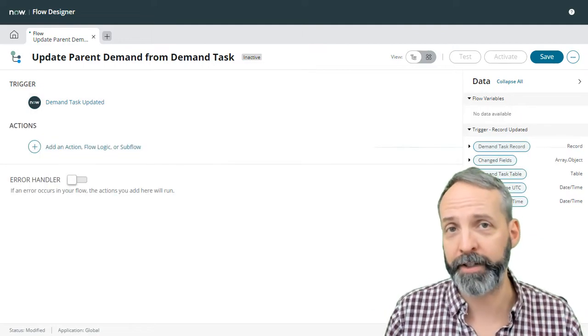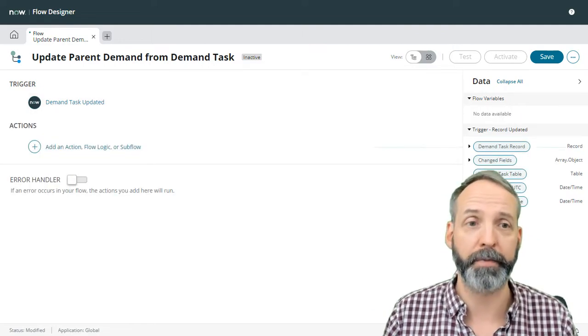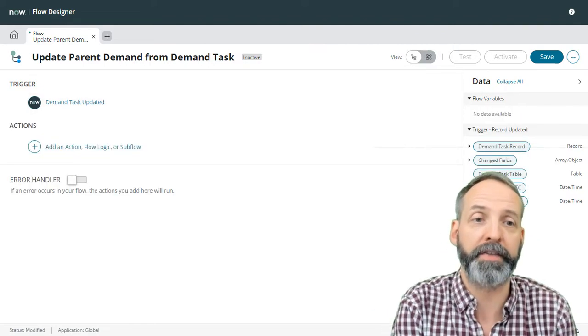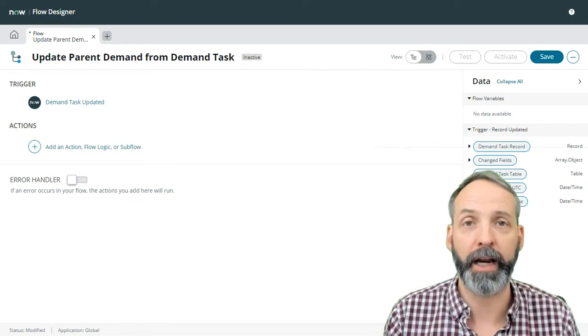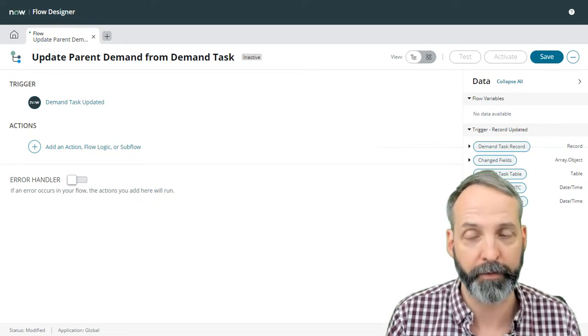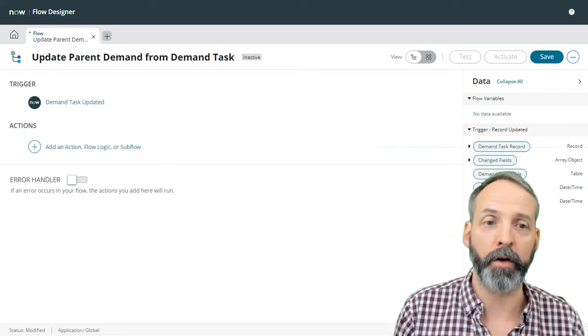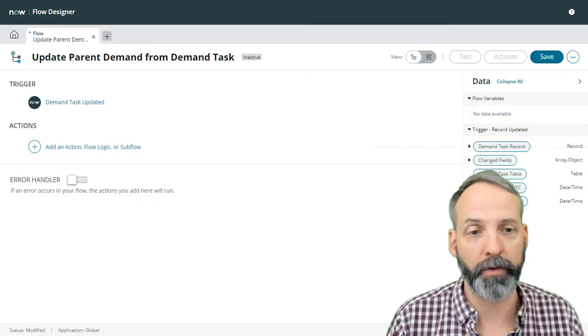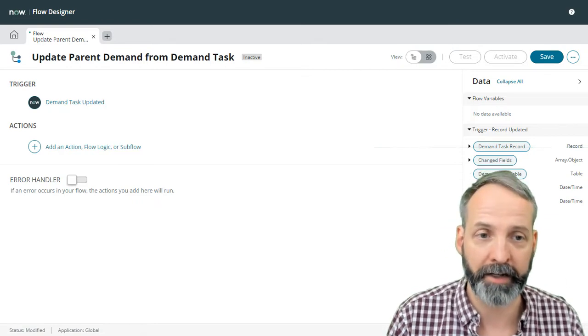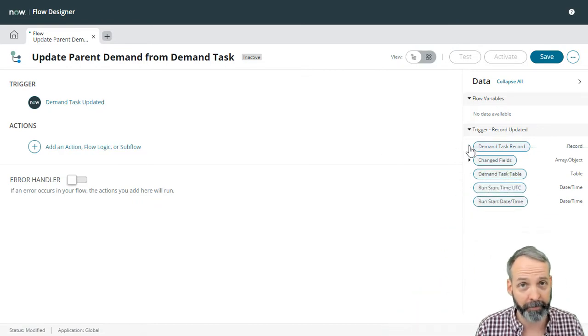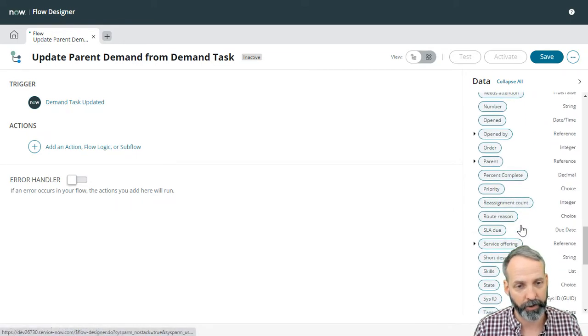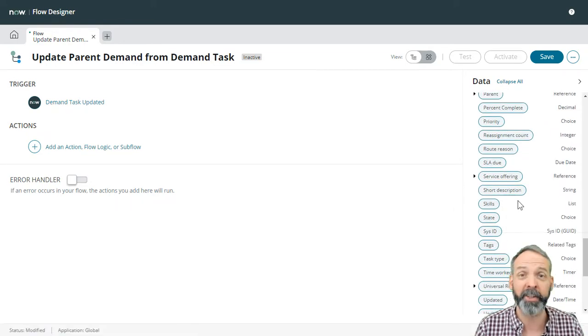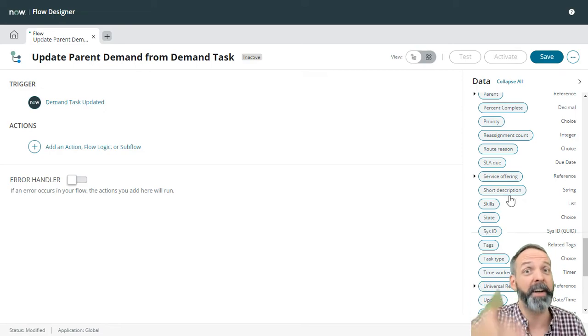Okay, since I've already done some thinking on to the best way to build this, what I want to do is create some variables to store some information for me. The first thing I want to know is what the parent of this demand task is. Yes, that's readily available to me by drilling into this trigger record demand task and scrolling all the way to parent. But you know what? Scrolling down that list sucks.